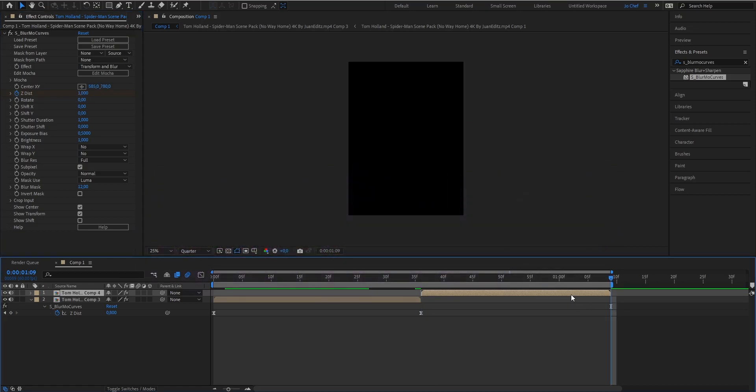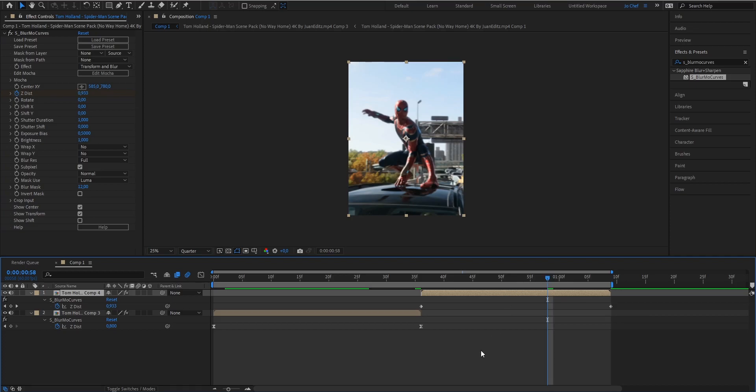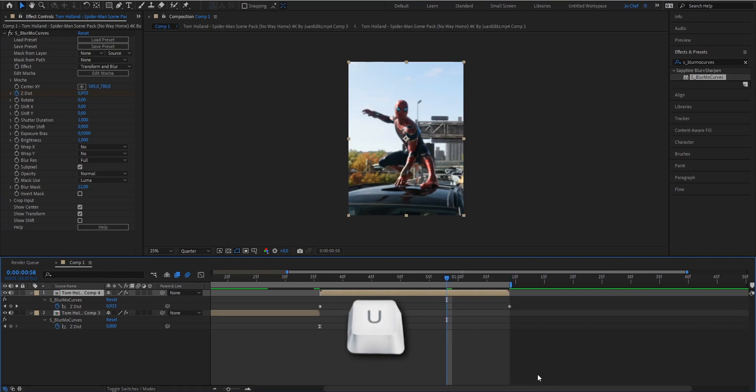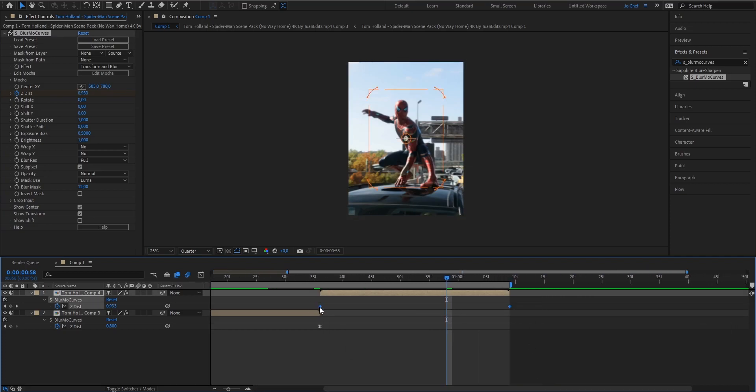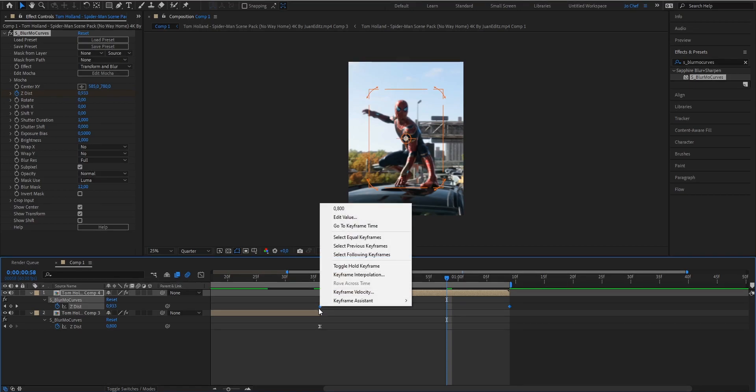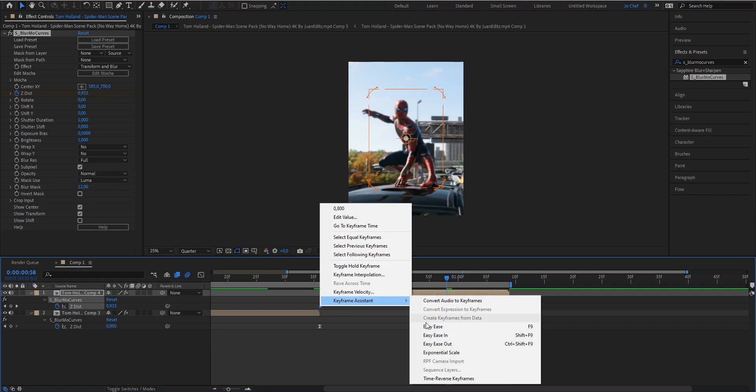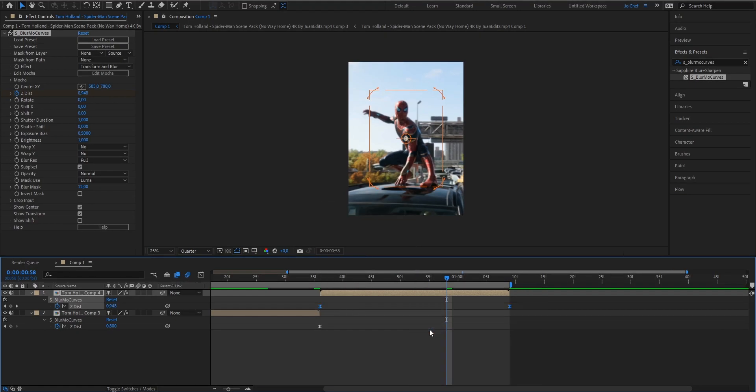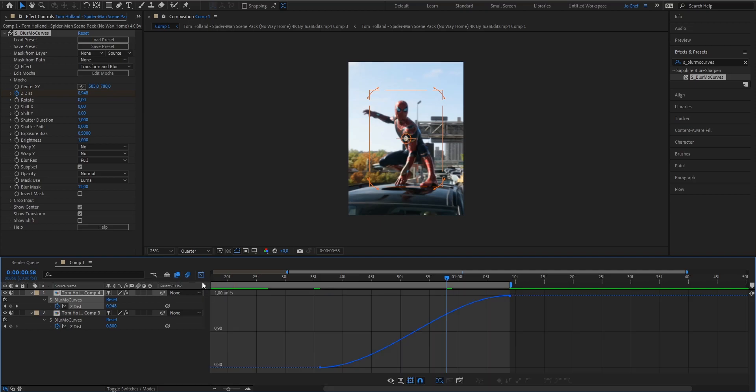Now we're gonna do the same thing as earlier. Open the keyframes by pressing U, select both of them, and add a graph to make it look smoother. Right-click, go to Keyframe Assistant, and Easy Ease the keyframes. Open the graph editor again and copy my graph.